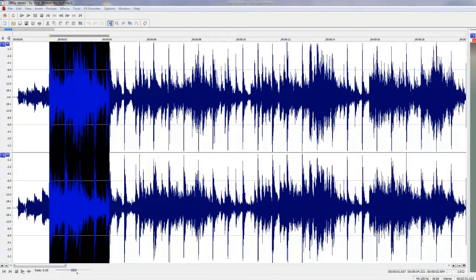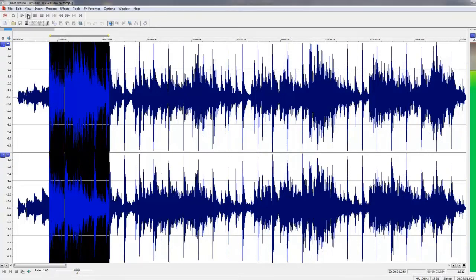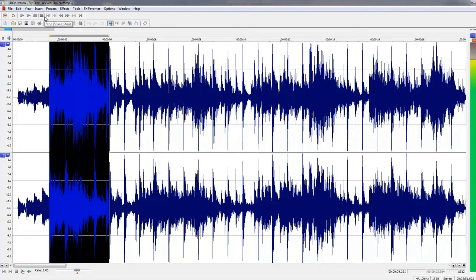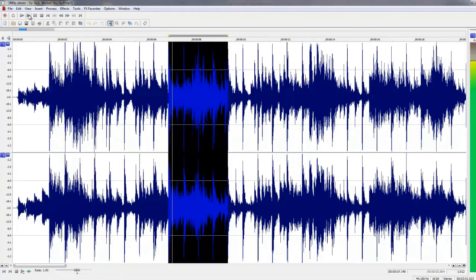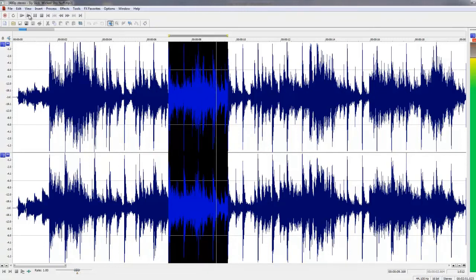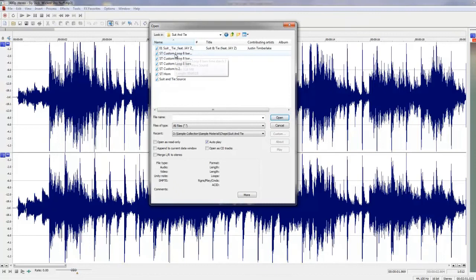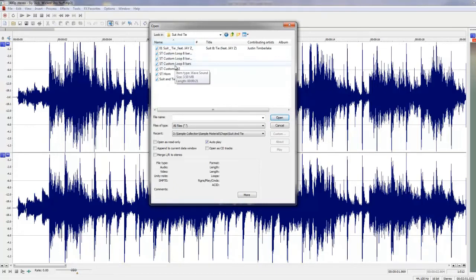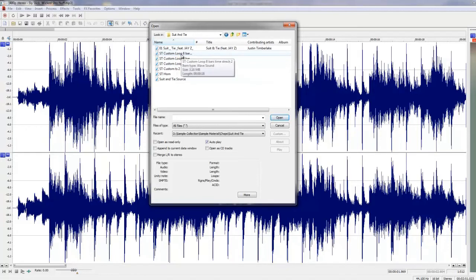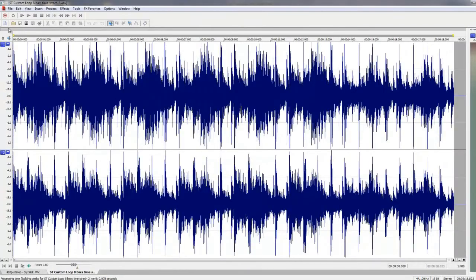What they did for the track was take this loop and repeat it three times, and then play this loop to complete the four-bar loop. As you can hear, the tempo for Suit and Tie is much faster. So after some serious work time stretching the sample, I got it to the right tempo.